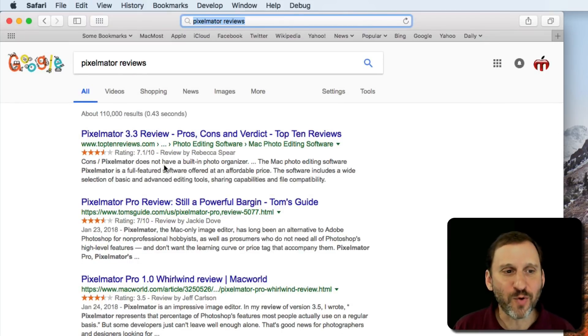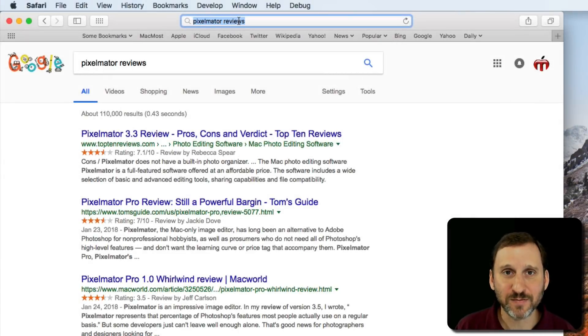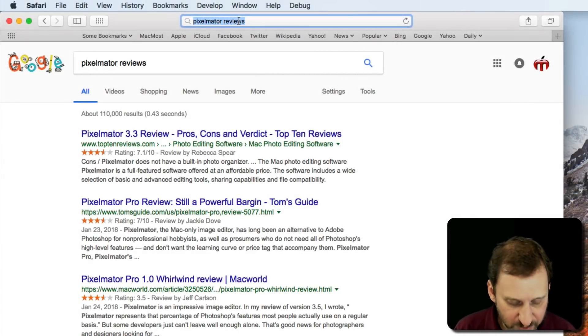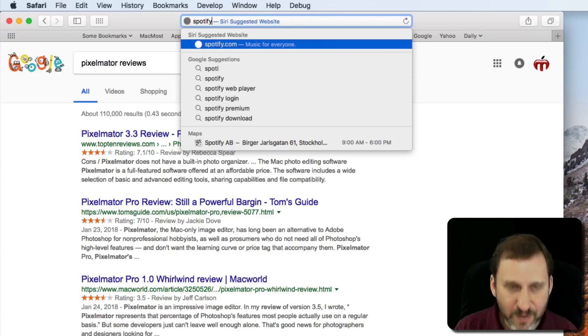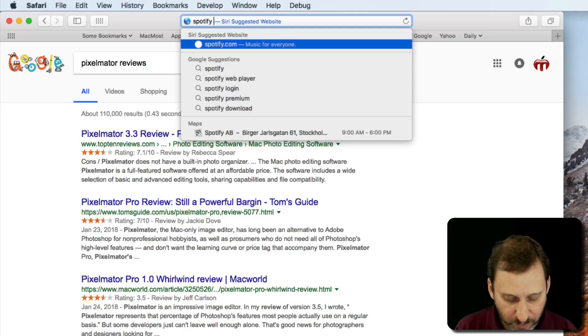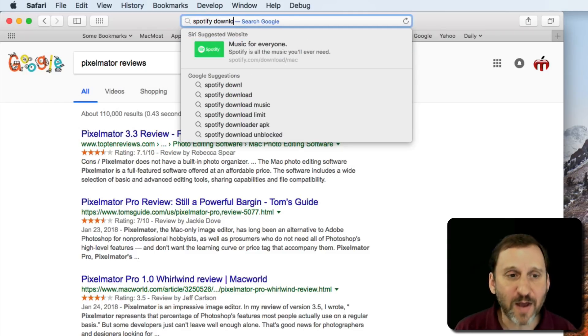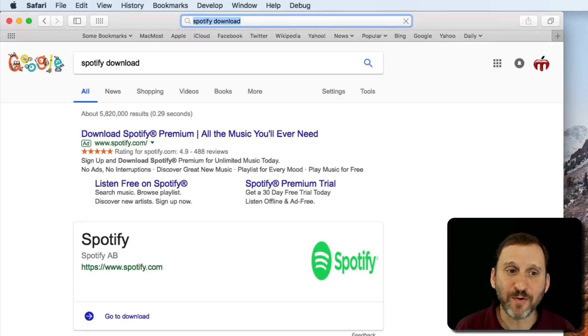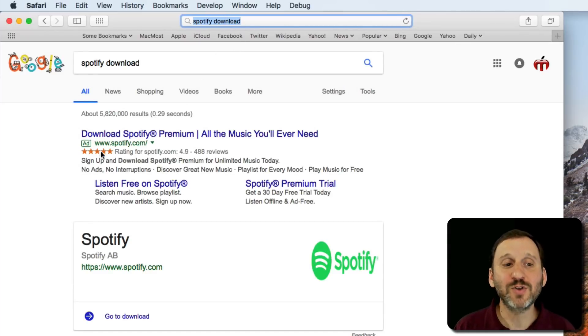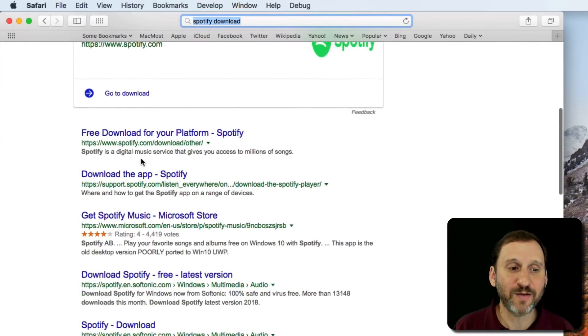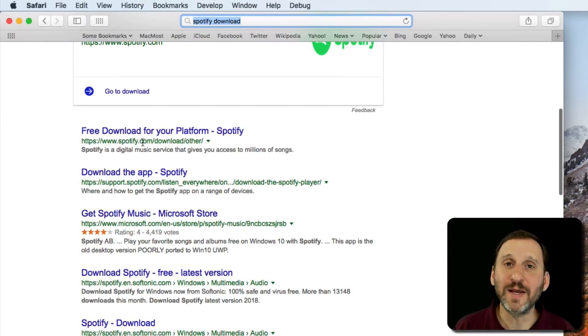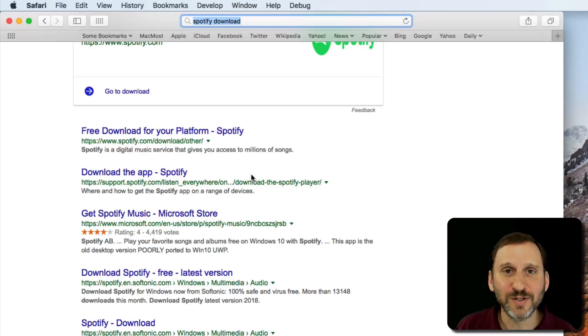The fourth point is to think about where you're downloading the app and only download from official sites. Let's look at some examples. Here are some apps that we will not find in the Mac App Store, like Spotify. If you want to use the Spotify service instead of Apple Music, you can certainly download the Spotify app for your Mac. If you search for Spotify download, notice that the first result comes up at Spotify.com. You can see that's the official site for Spotify.